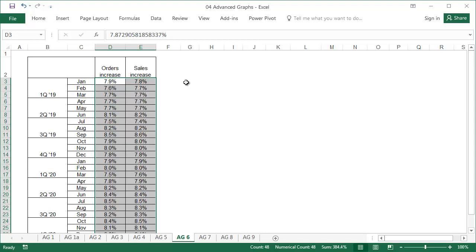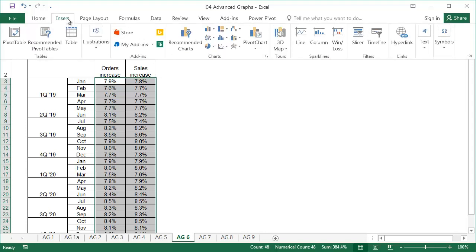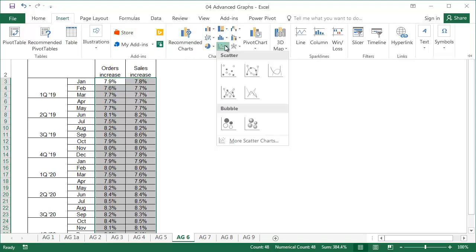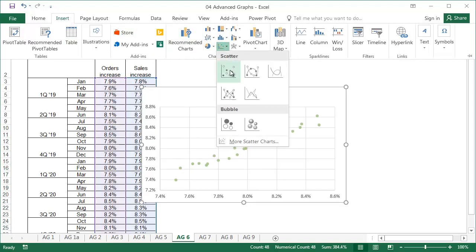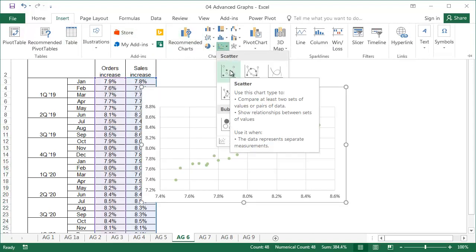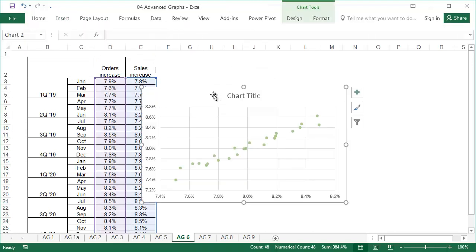The first step is to select the range containing the data. After that, insert a scatter graph using the first subtype.